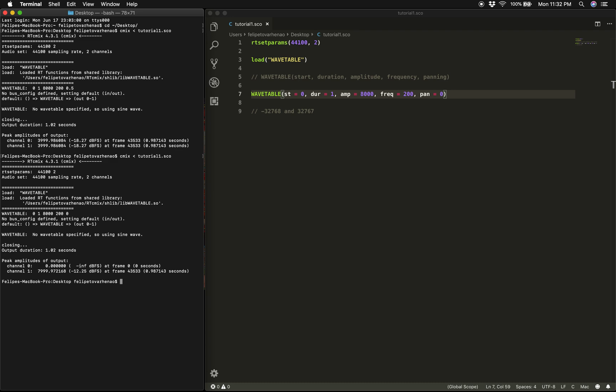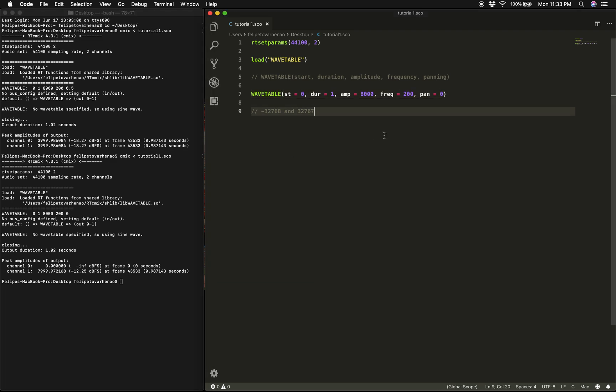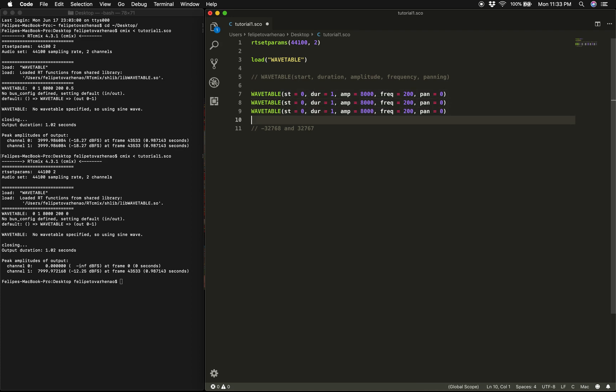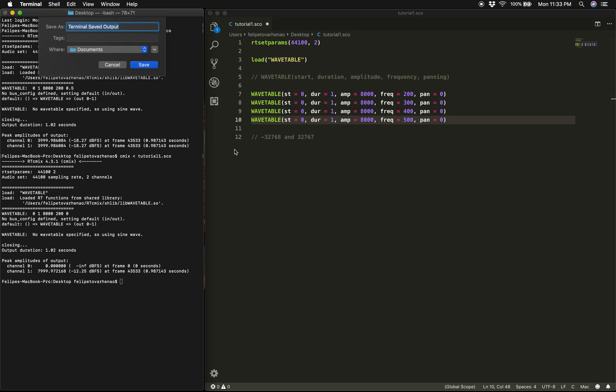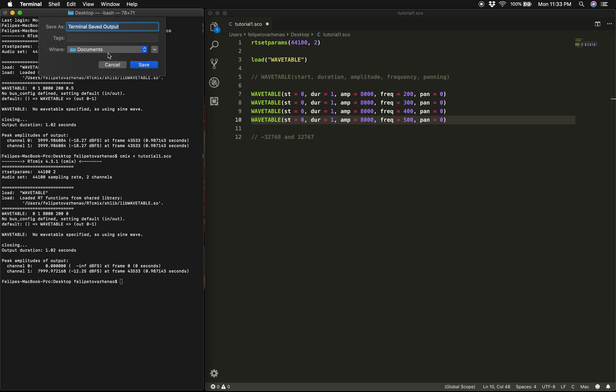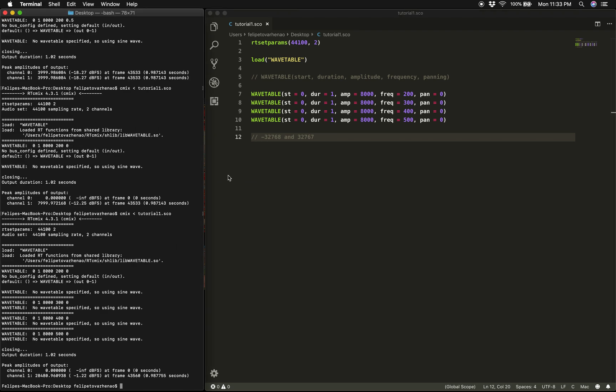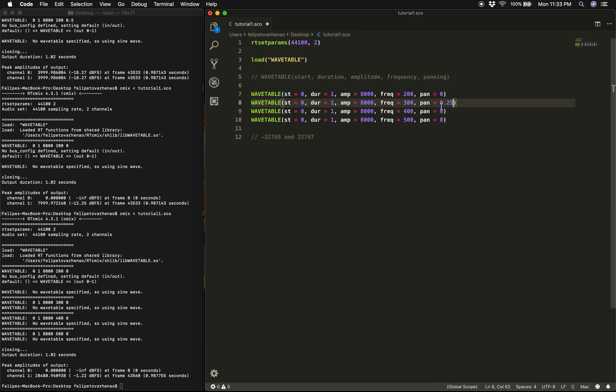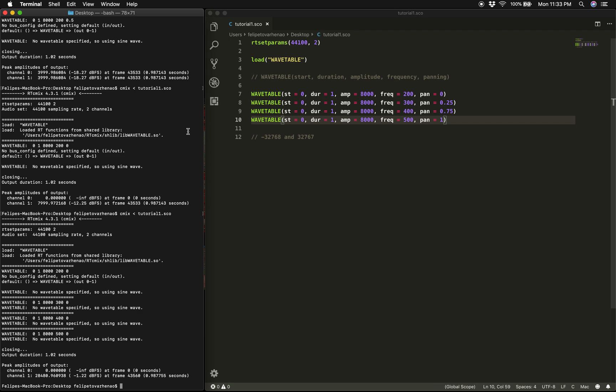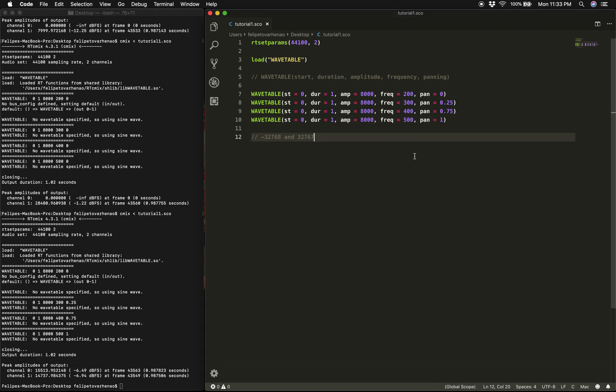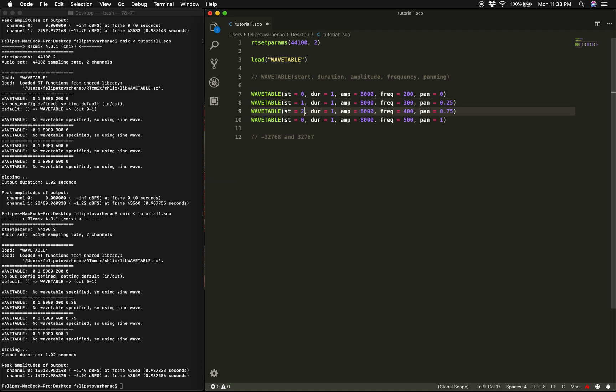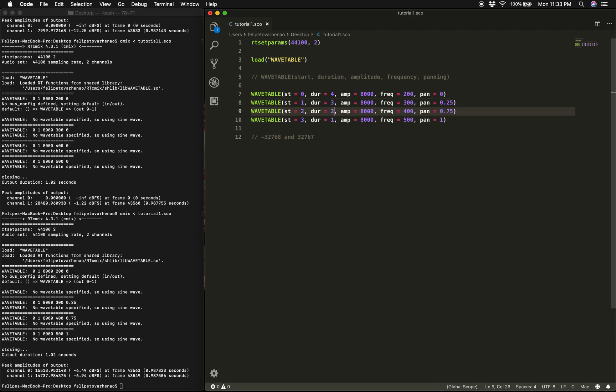Now before we move on to the next tutorial, what I would recommend is you spend some time trying different things on your own, like for instance making different copies of wavetable to create chords. So for instance, you can do something like this and you can actually play around with the panning. Yeah like this. And you can also play around with the start time and the duration time to create melodies.